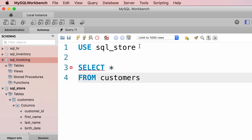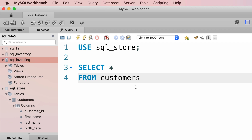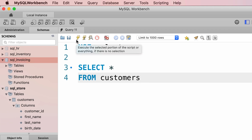That error appeared because we didn't terminate the first statement with a semicolon. Now let's execute this query one more time — we can click on the execute button or use a keyboard shortcut.